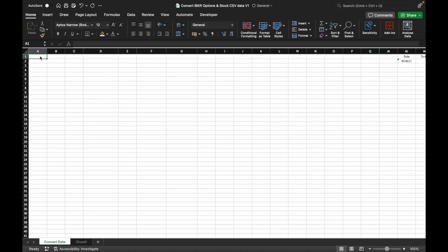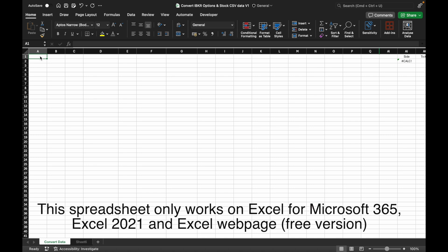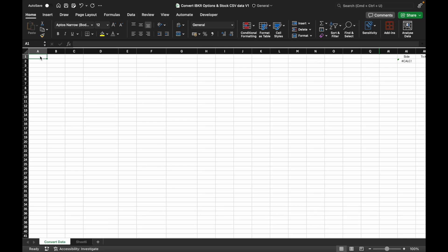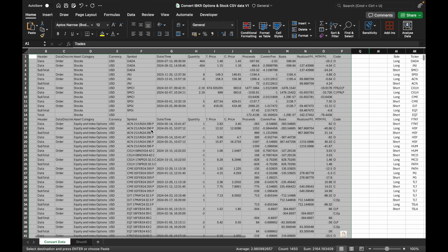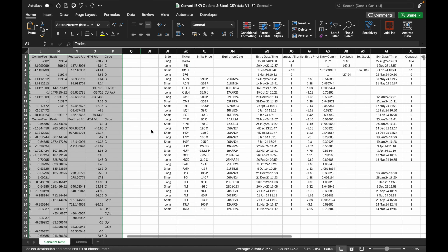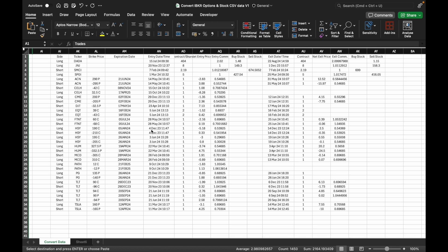Next, go to the spreadsheet I have created for converting CSV data into trading journal data. This spreadsheet only works on Excel for Microsoft 365 and Excel 2021. If you don't have access to the latest version of Excel, you can use the free Excel web version. Go to cell A1 in the Convert Data tab, right-click and select Paste Special, and select Values.